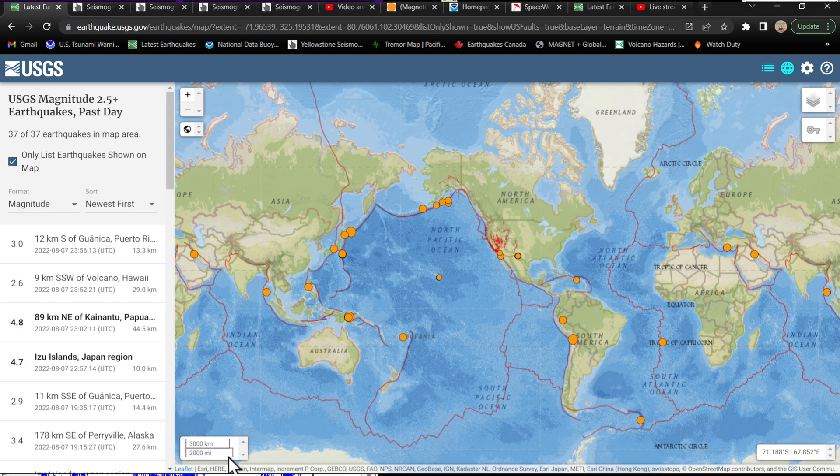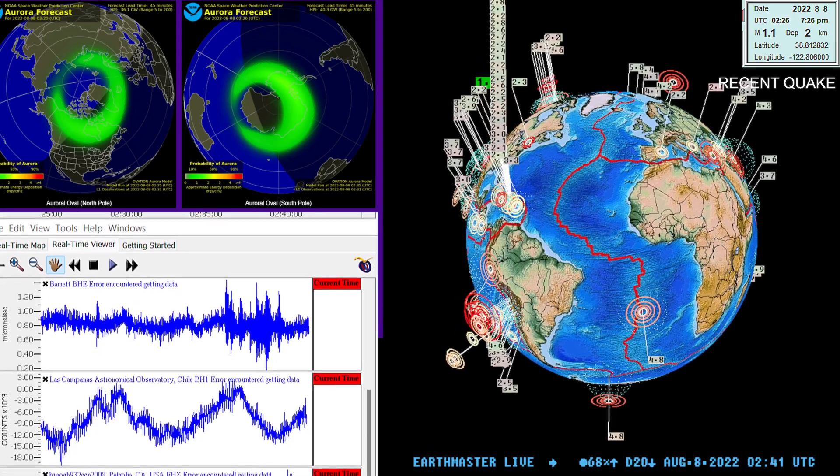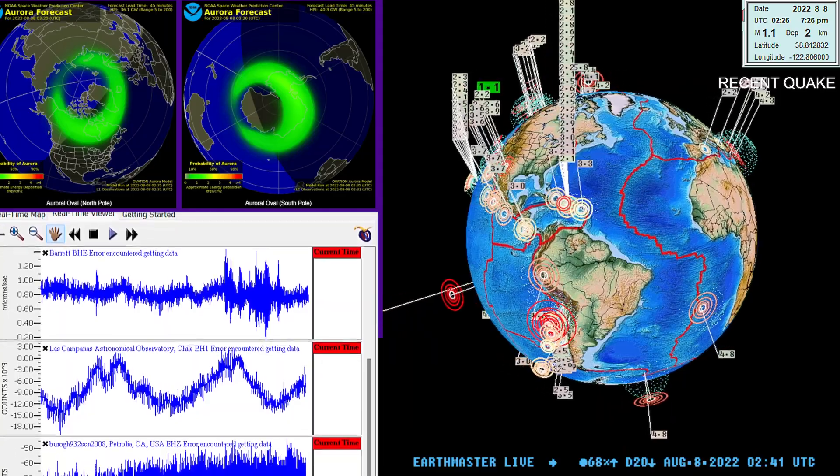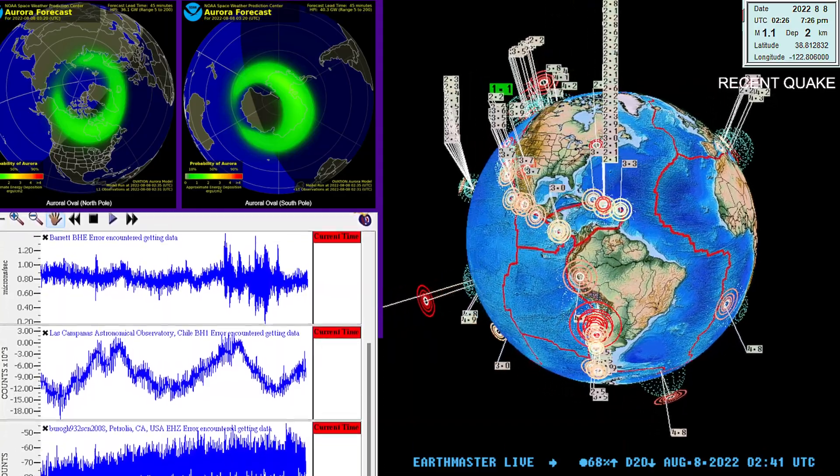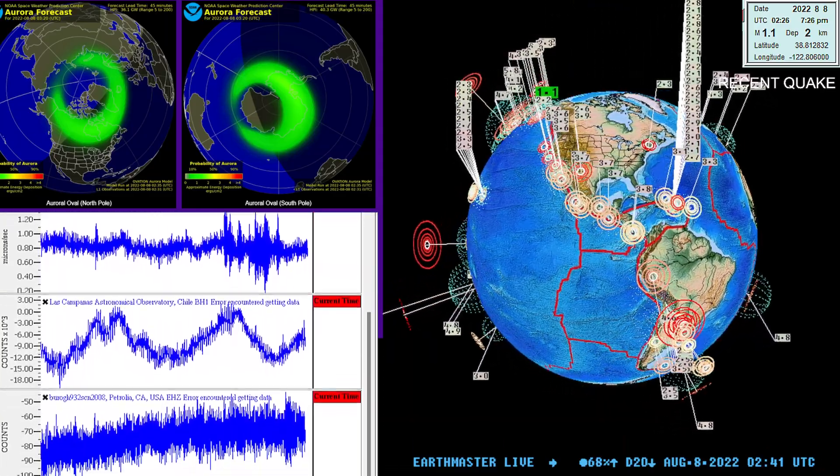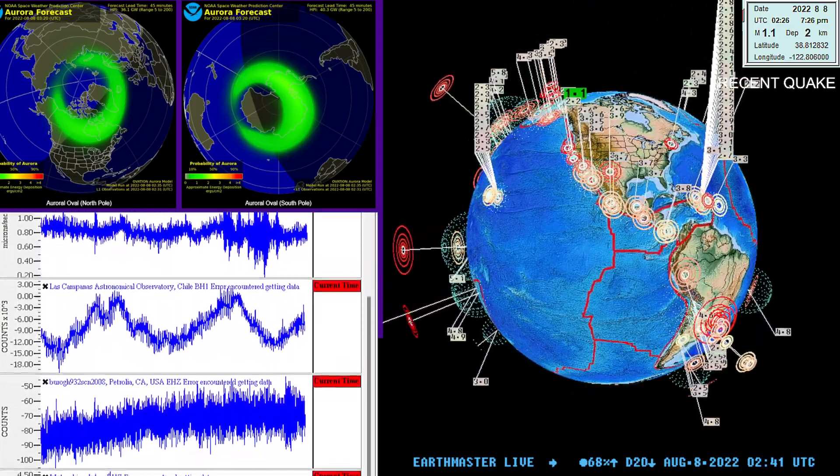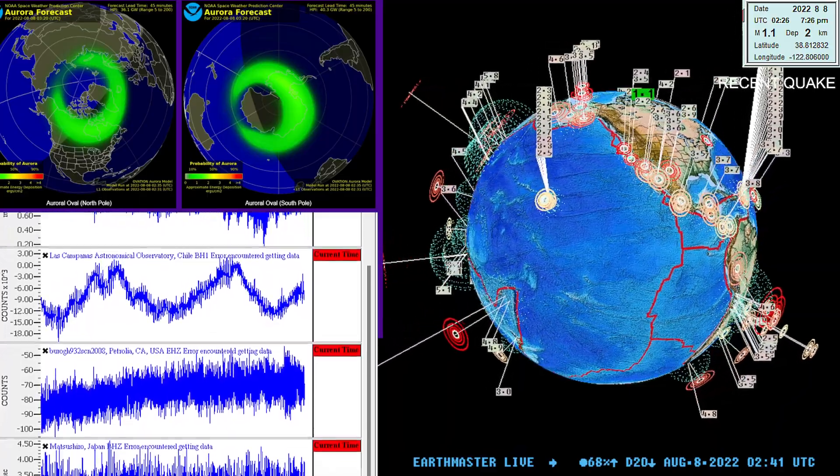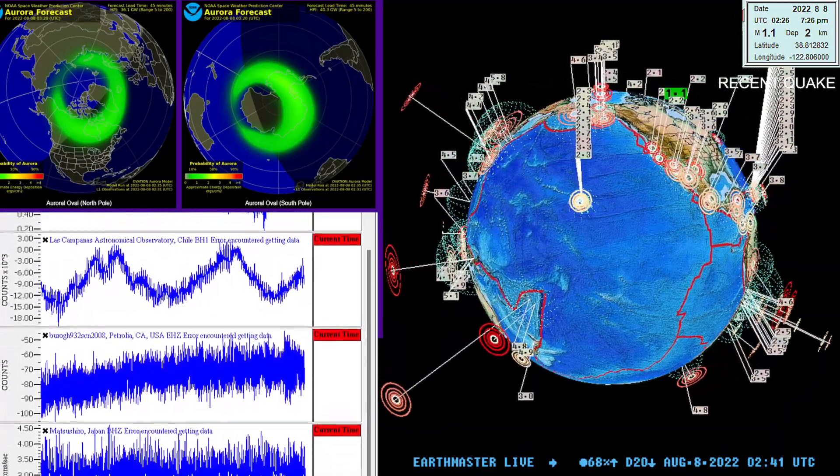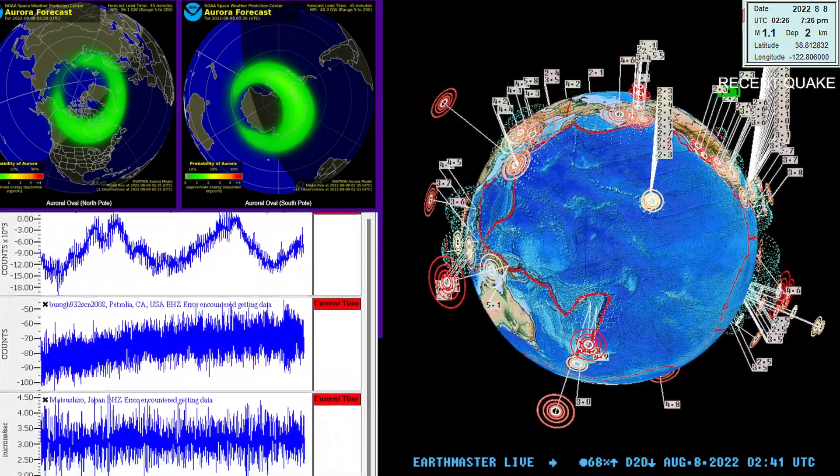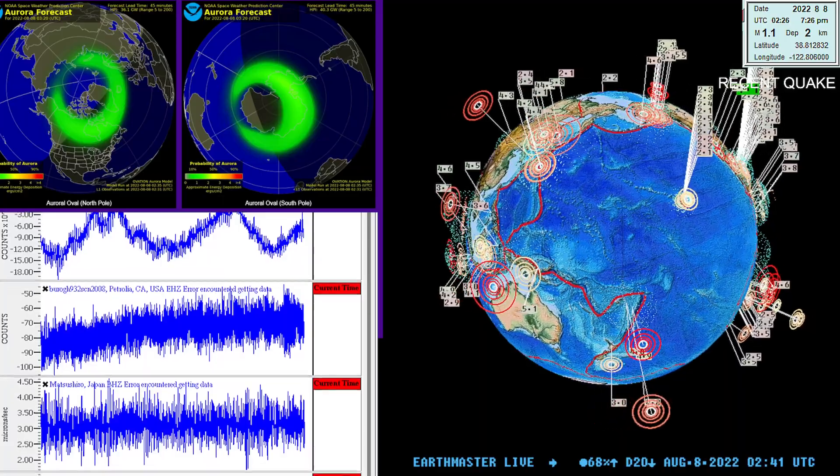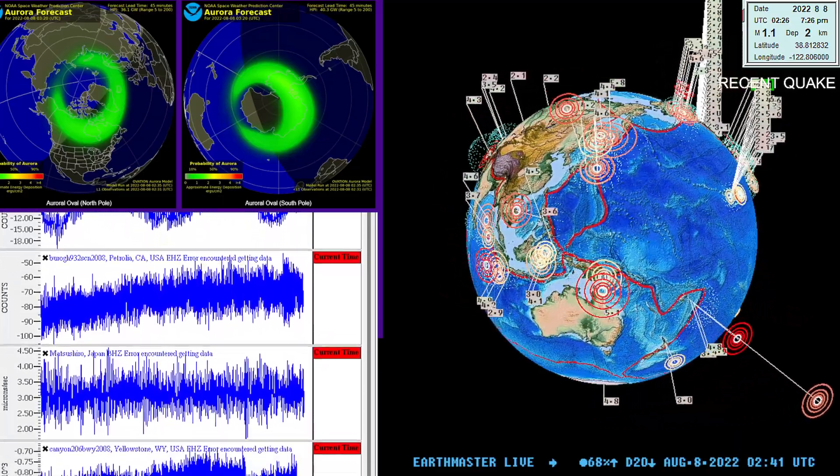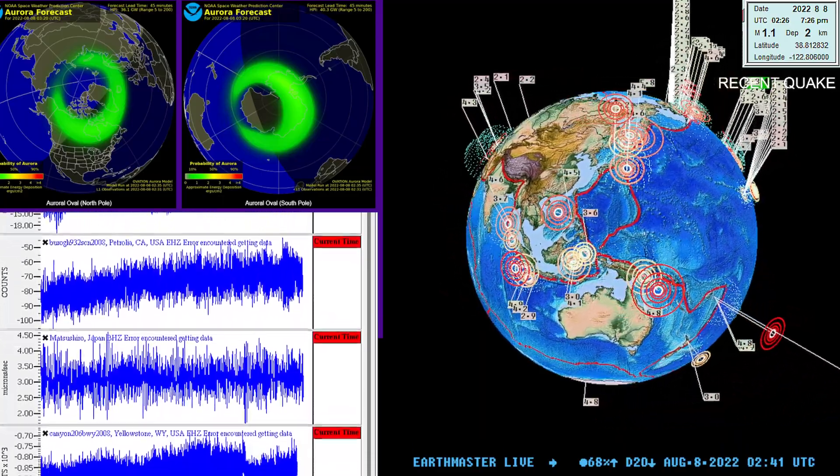All right guys, I'm out of here. Have a good night, stay safe out there. And if you happen to see any aurora pictures, shoot them over to me in an email. We'll pop them up here on tomorrow night's show. earthmastermail at gmail.com. Take it easy folks, peace out.